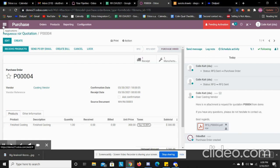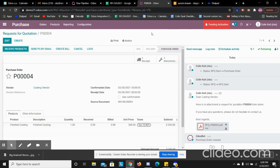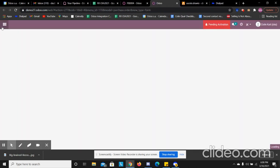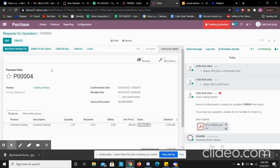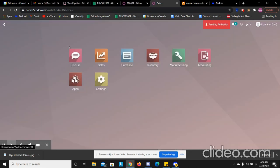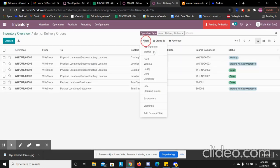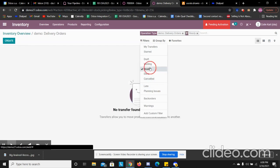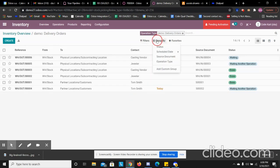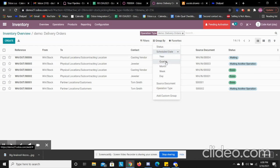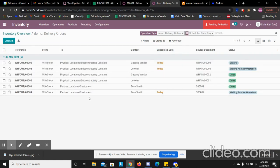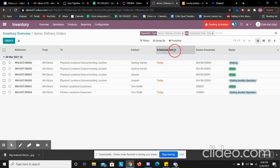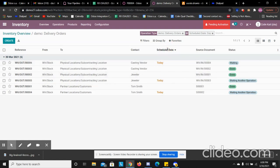Now when I go to my inventory, we see we have some delivery orders to process. So we see here for today. We can filter by date. We can see when they're scheduled.